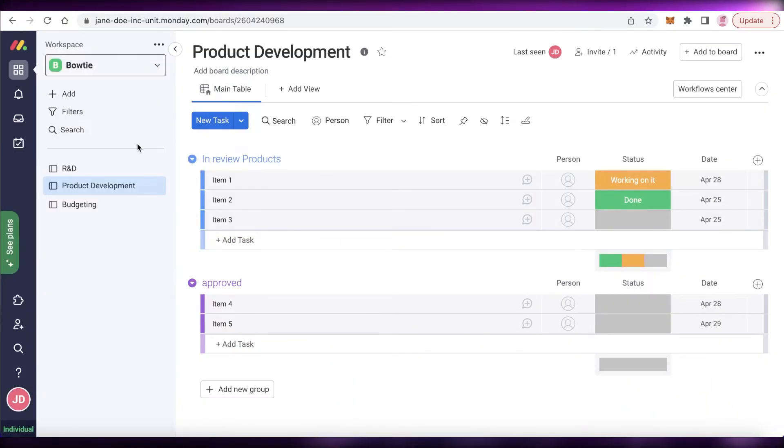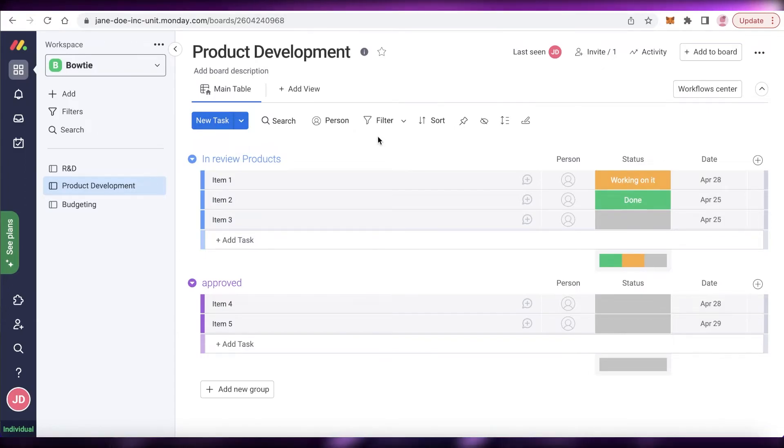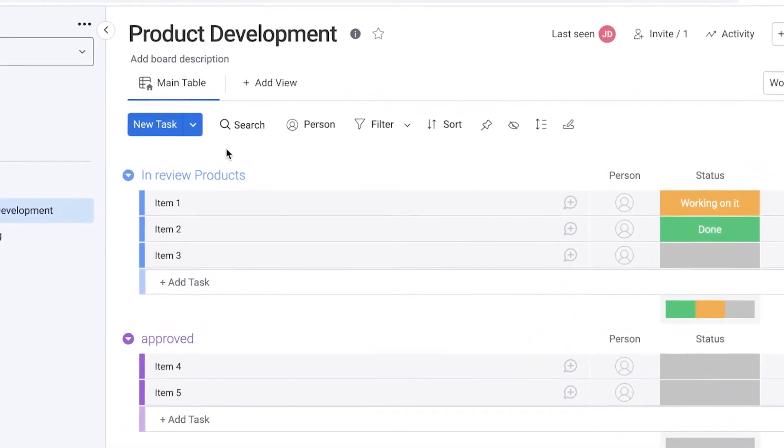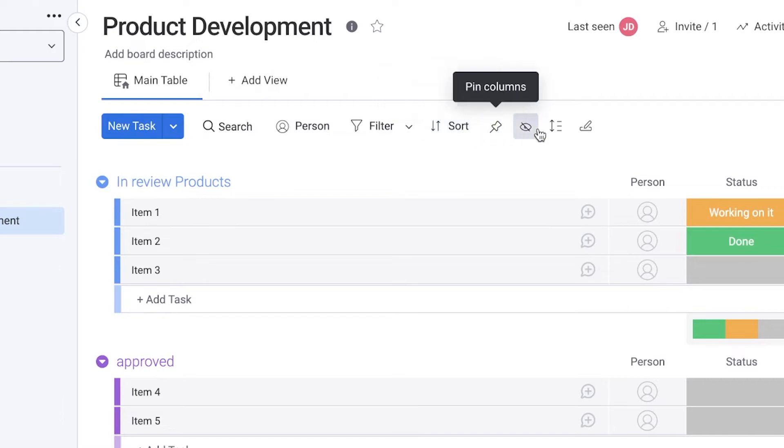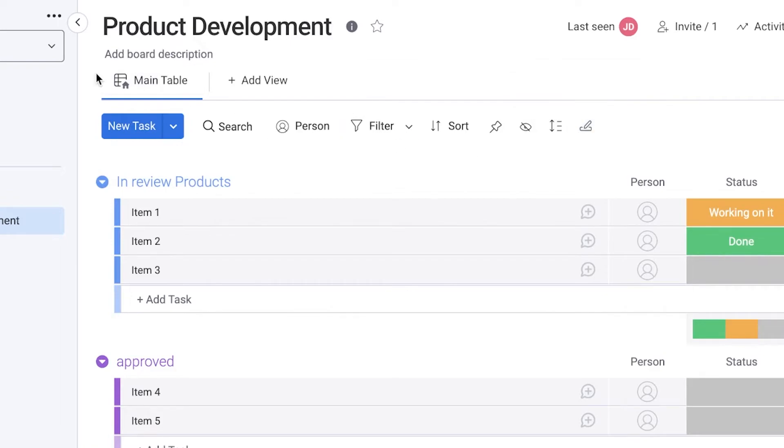Monday.com boards are pretty simple and easy to use. They are pretty nice and well adjusted. They provide you with pretty good detail. You can have filterations by person and you can easily find different information around your board within the entire workspace.